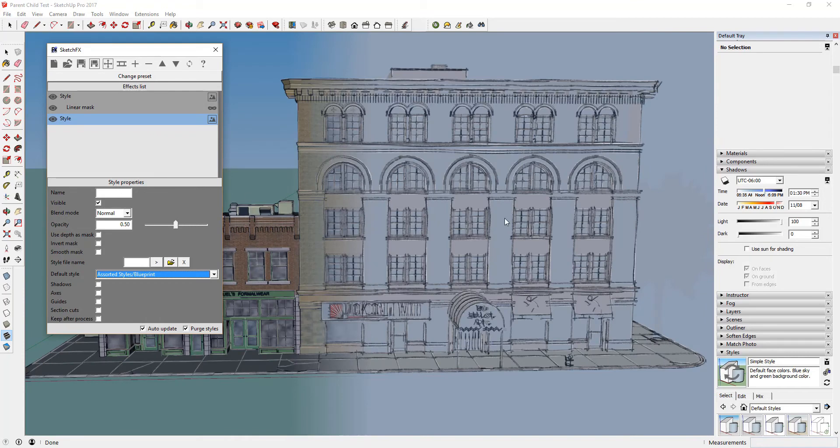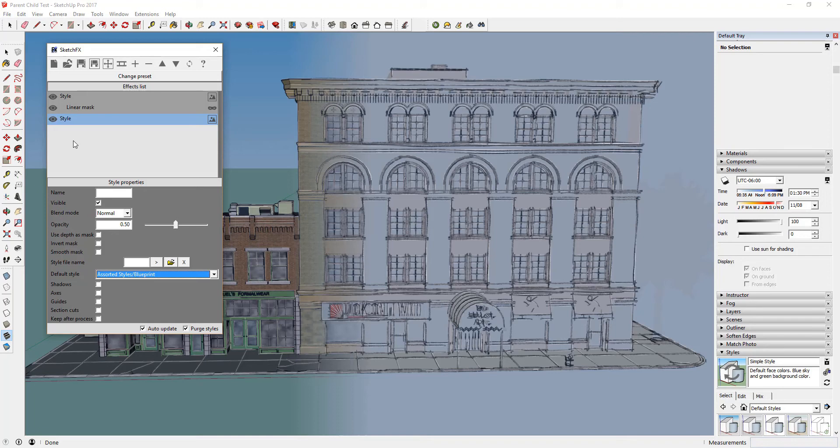Let's take a look at where this style gets inserted because it affects the overall look of our model. If you remember, SketchFX applies effects in your model in a top-down order, meaning effects at the bottom of the list in the effects list get applied last to your image, so they show up at the top of your image. This means that this style is getting applied on top of the mask style we created before.